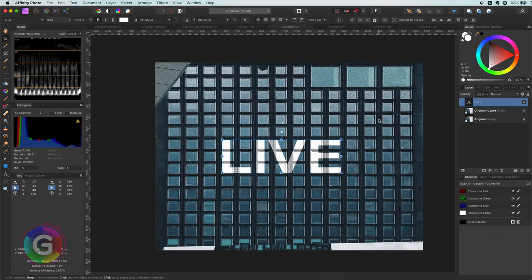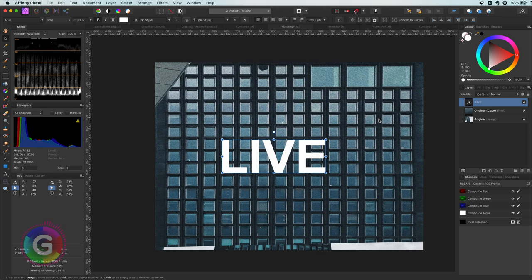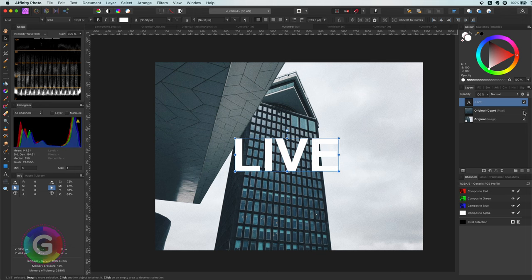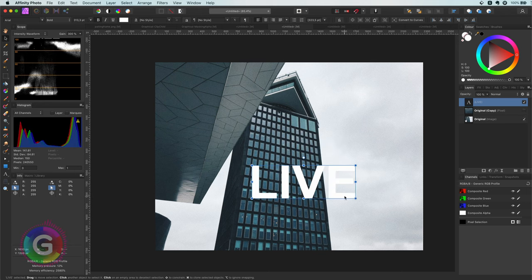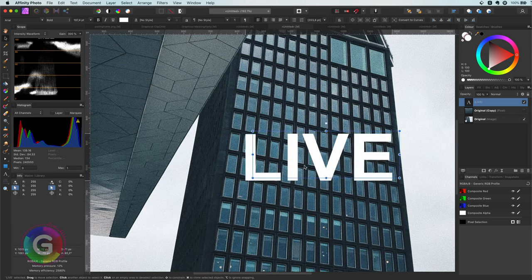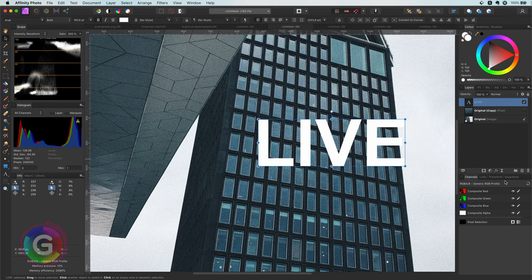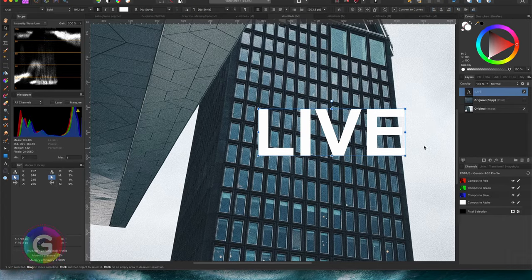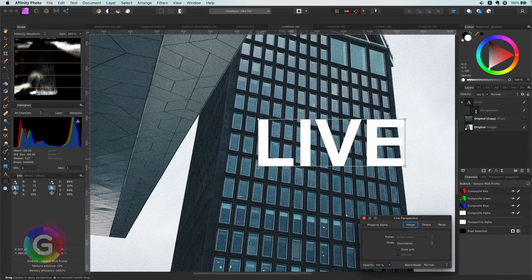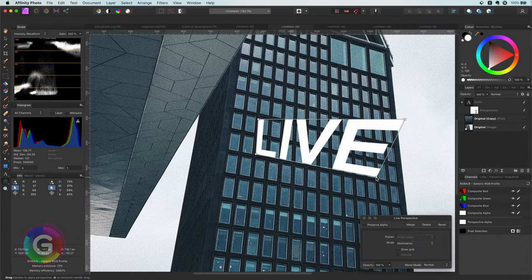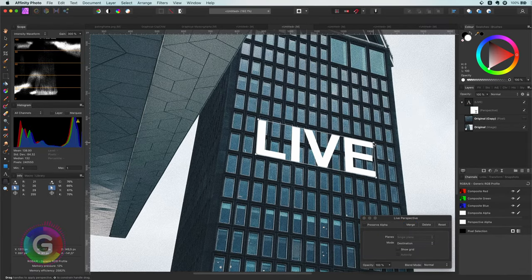In this example I would probably have used the live perspective filter. Let me undo that and show you what I mean. Now that I have my text layer back I will add the live perspective filter to it and then modify the perspective of the text until it matches the building.